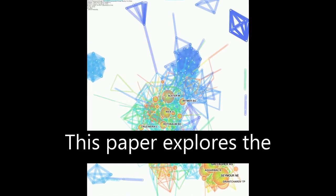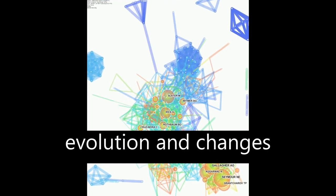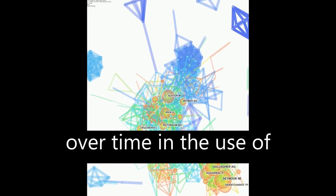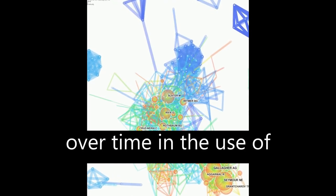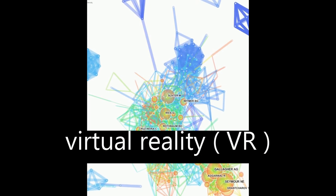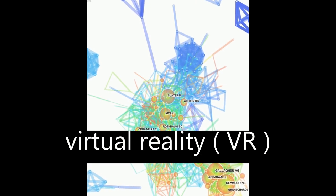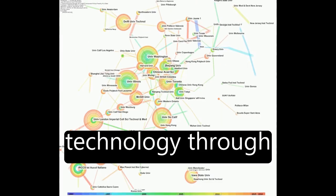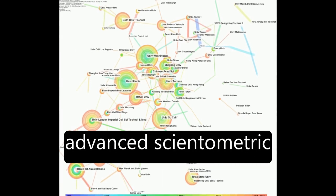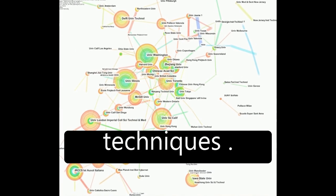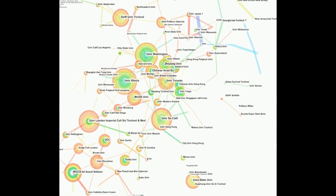This paper explores the evolution and changes over time in the use of virtual reality (VR) technology through advanced scientometric techniques.